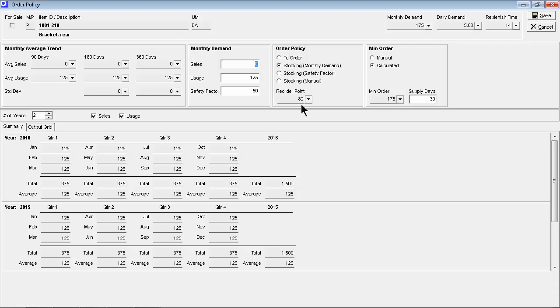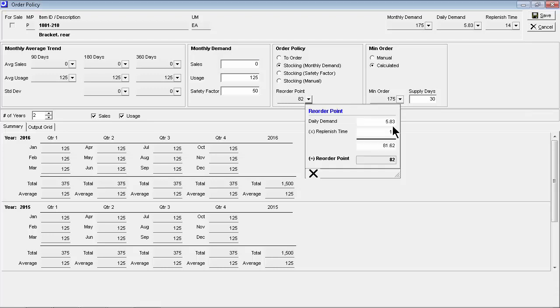Lean inventory is achieved using a dynamically calculated reorder point and minimum order quantity. Instead of a fixed reorder point with no logical basis, the reorder point is dynamically calculated from planned monthly demand, which we will show you momentarily, and the item's replenish time, which is calculated from the item's lead days and job days allocations.